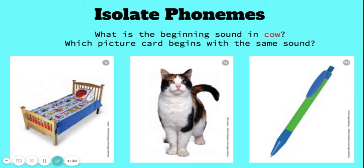Let's try one more. What is the beginning sound in cow? Cow. Now which picture card begins with the same sound? Say the word and point to the picture. Let's see if you were right. Cat and cow both begin with the k sound.